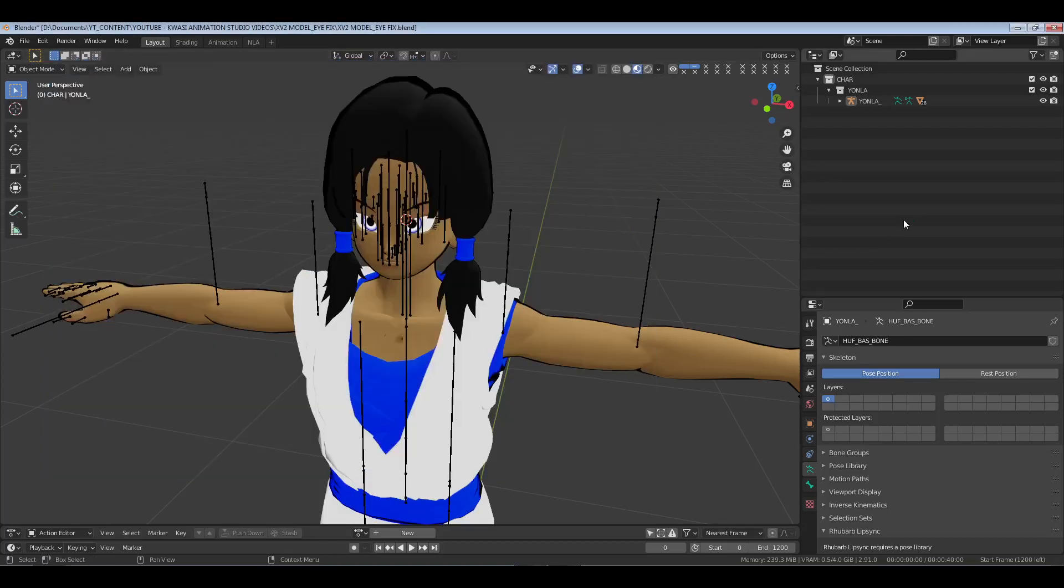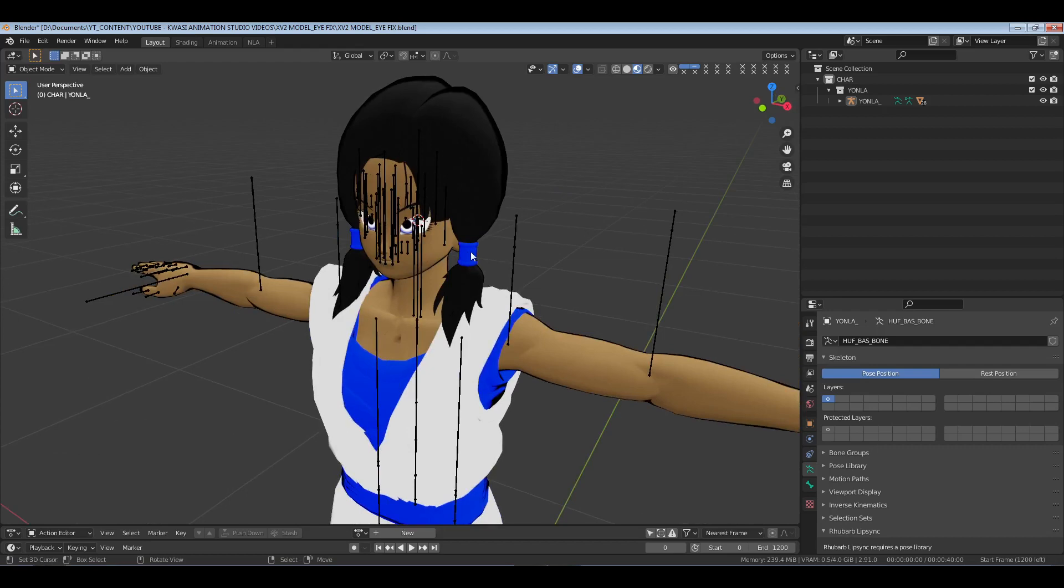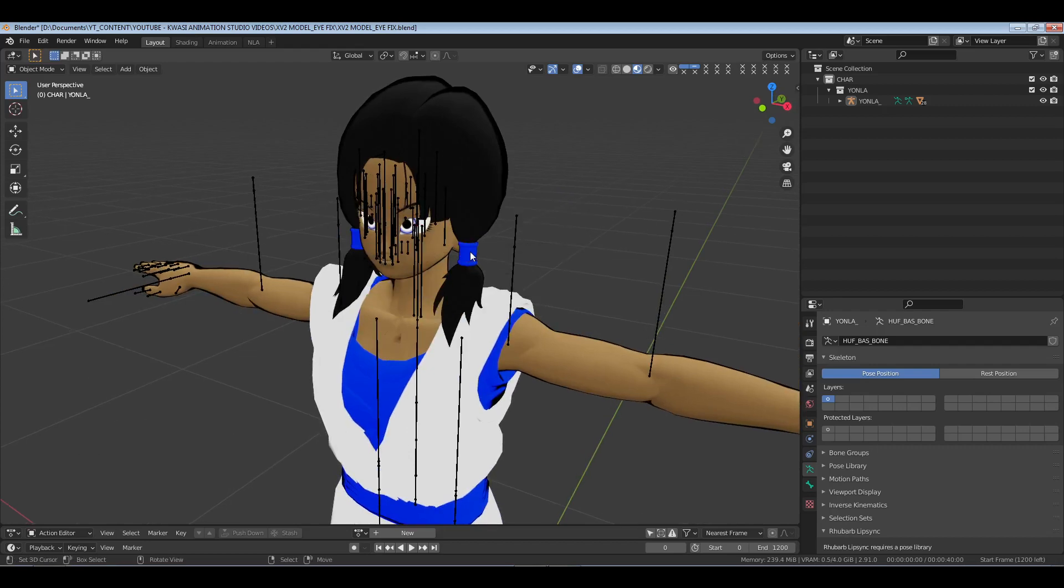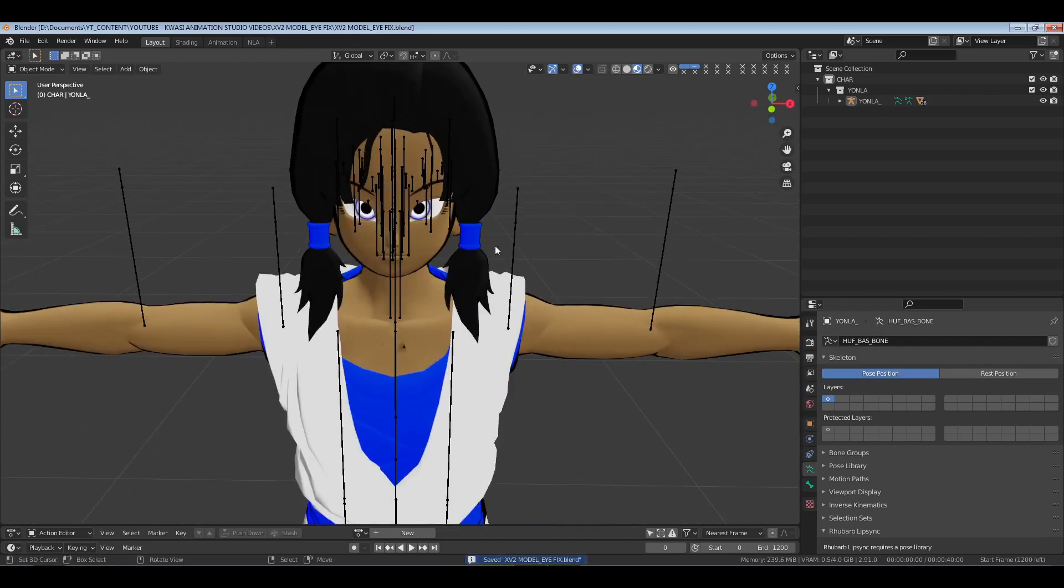What's going on guys, you got Quasi here for Quasi Animation Studio and Quasi Media Network. Today I want to show you in Blender how to fix an eye issue with a model from Xenoverse 2 and any other model with flat eyes.